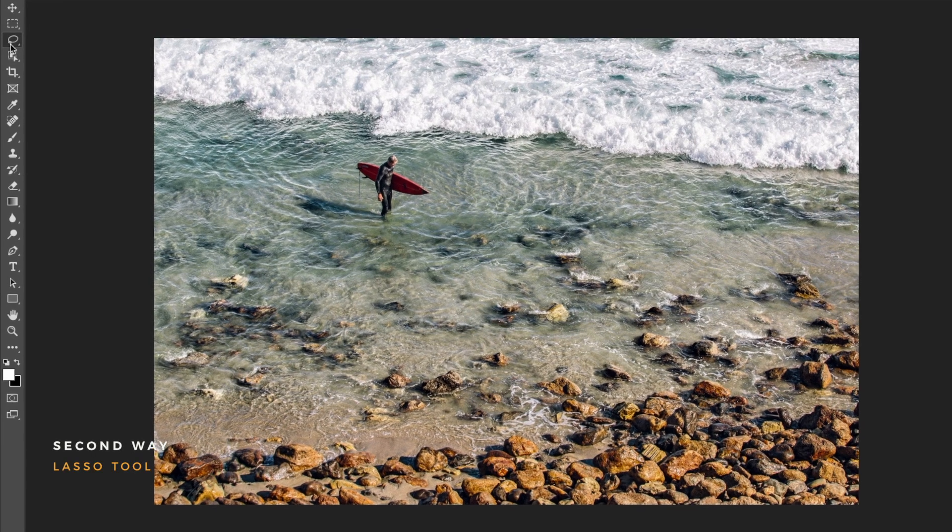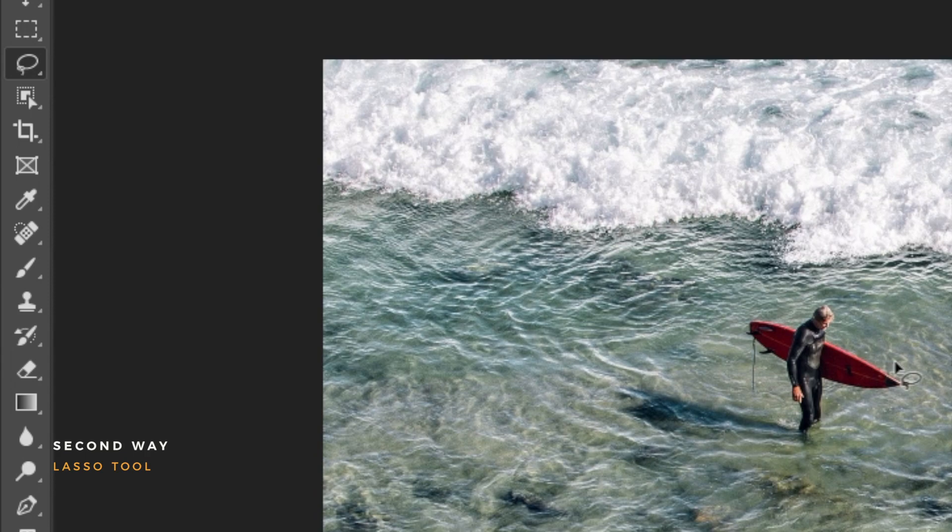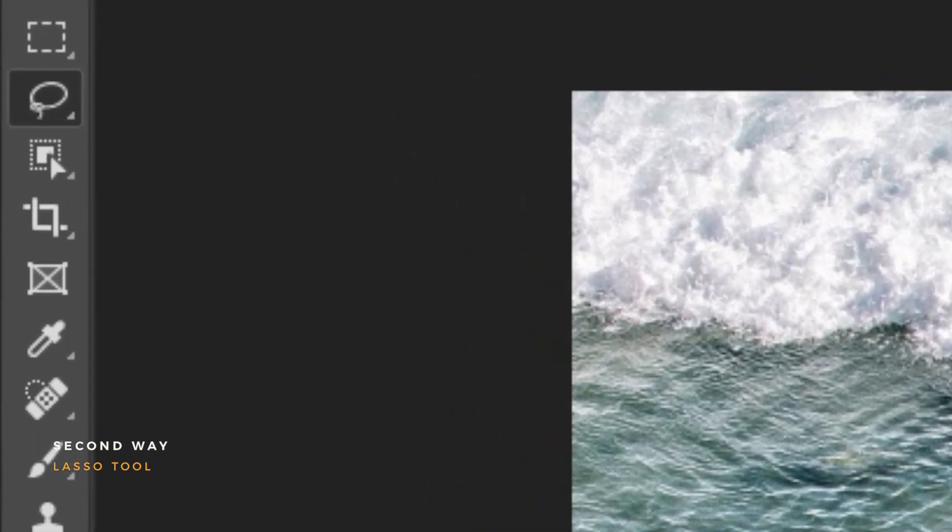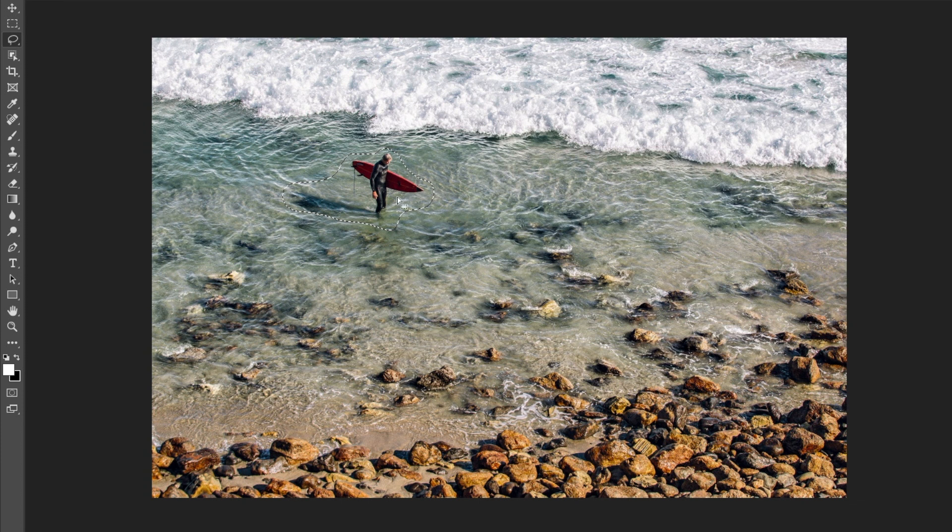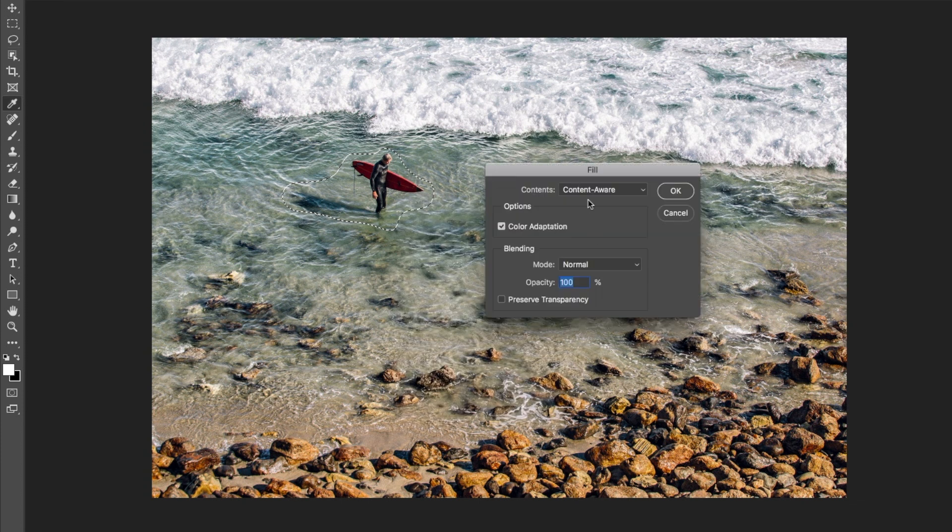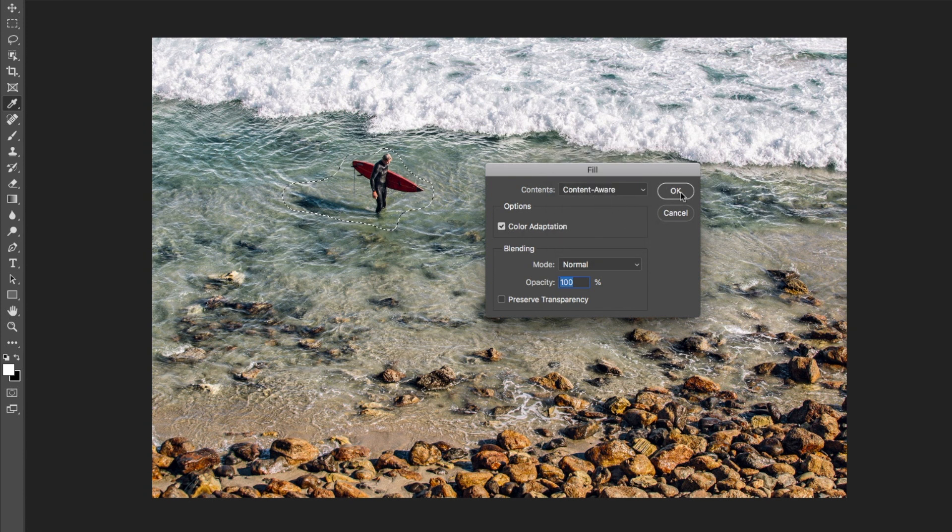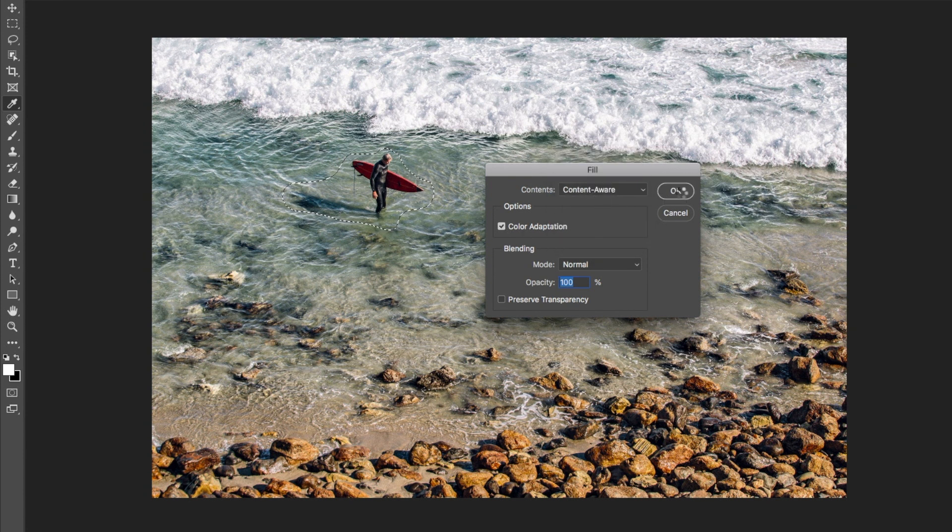The second way is with the lasso tool. Click the lasso tool or use the shortcut L. Draw around the part you want to remove and release. Then right click the area you have drawn around and select Fill. Make sure the content drop down is set to Content Aware. Once done, click OK.